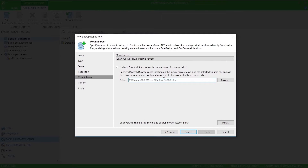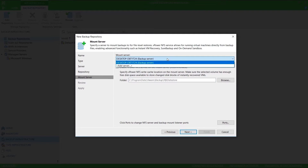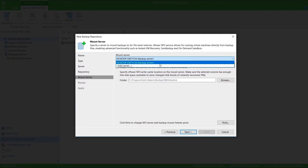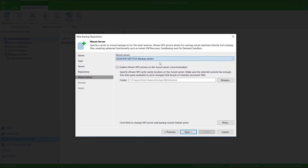If I had multiple Veeam servers, I could select another server here, but I will use my local machine as the mount server and leave that as default.